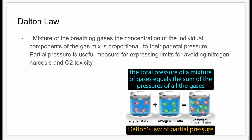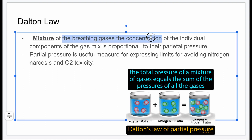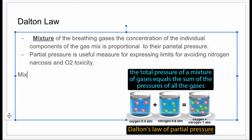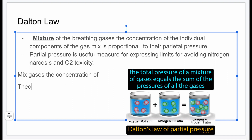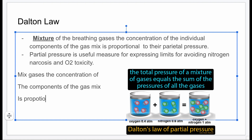Dalton's law states that in a mixture of gases, the total pressure equals the sum of partial pressures. When breathing a mixture of gases, the concentration of each individual component is proportional to its partial pressure. So if you have five units of concentration, you expect five particles to exert their corresponding pressure.